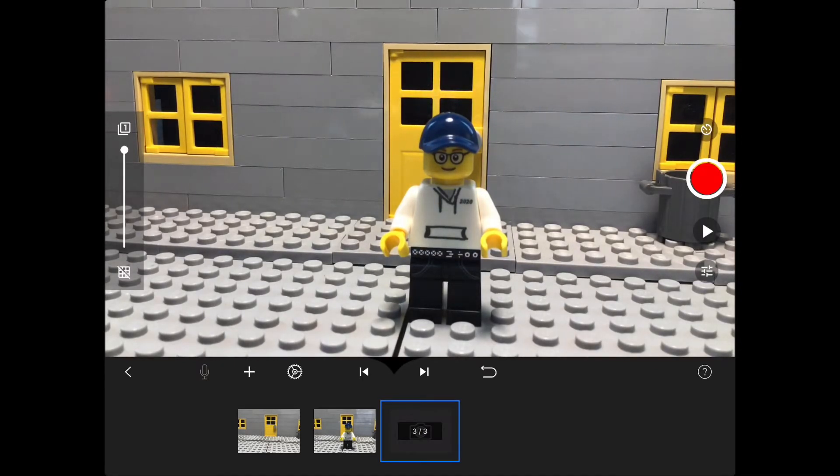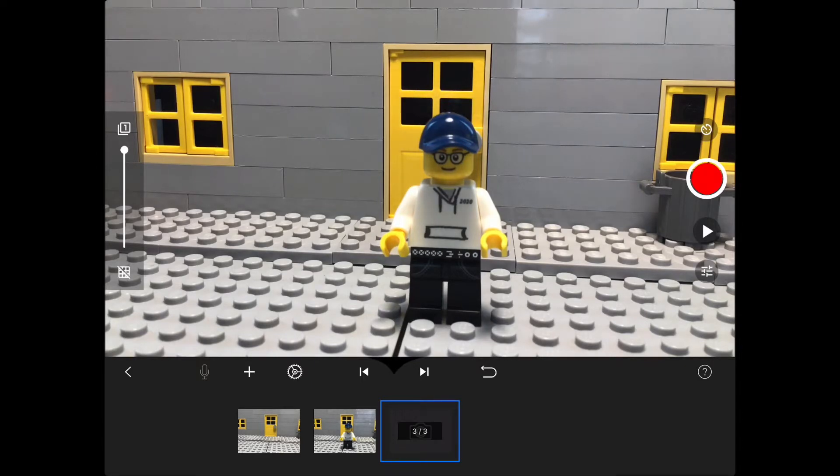You're going to need to start animating the figure beginning to jump. So I'm going to do that right now.